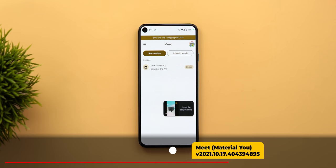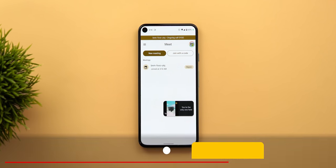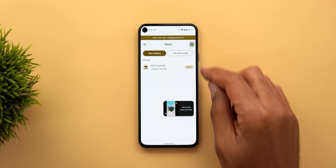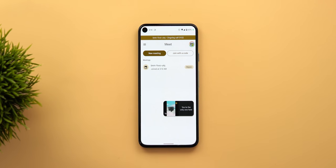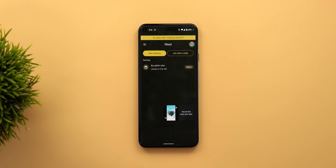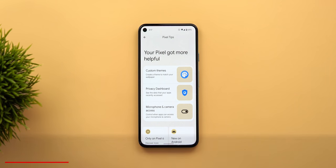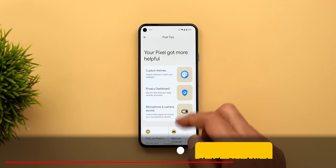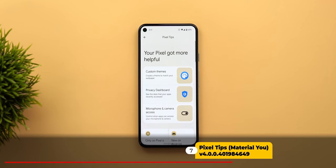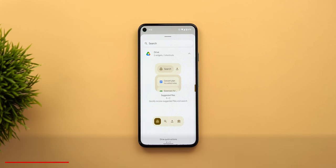Google Meet with Material You now matches the device colors with more rounded corners for the buttons and the picture-in-picture window. And the last app is Pixel Tips, both shown in dark theme as well.